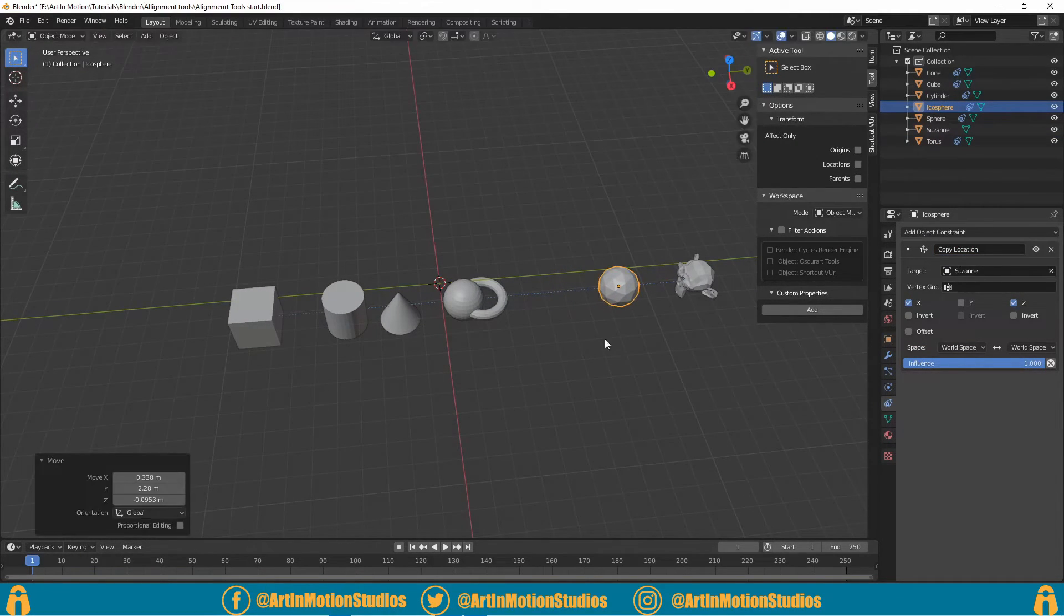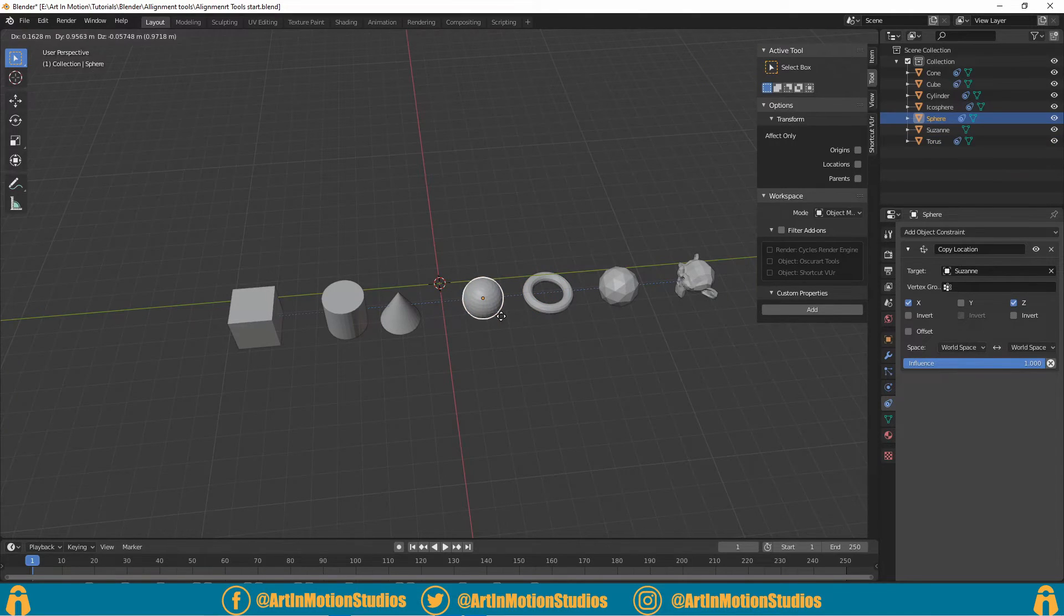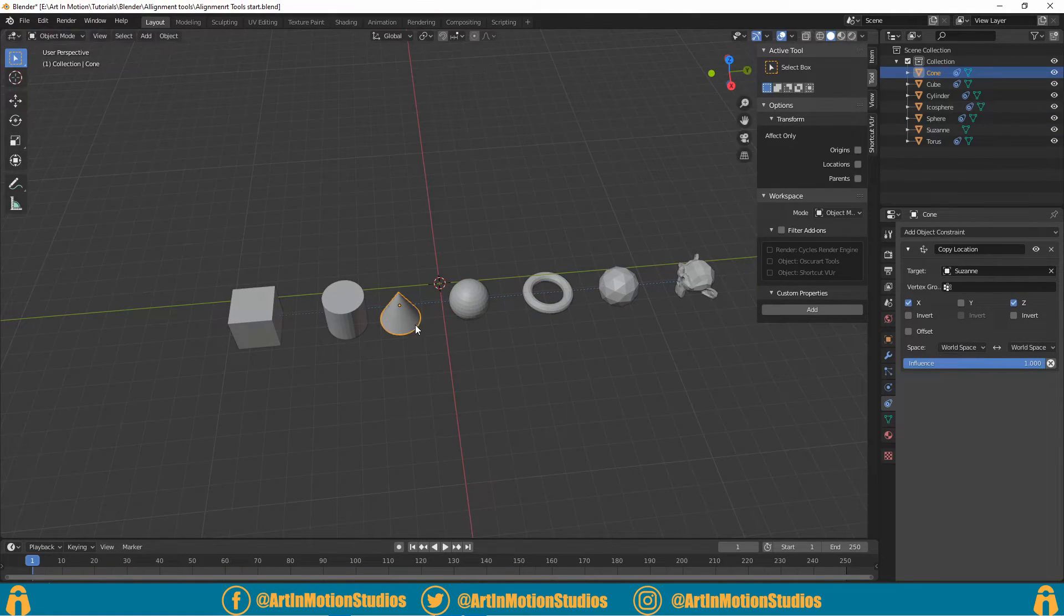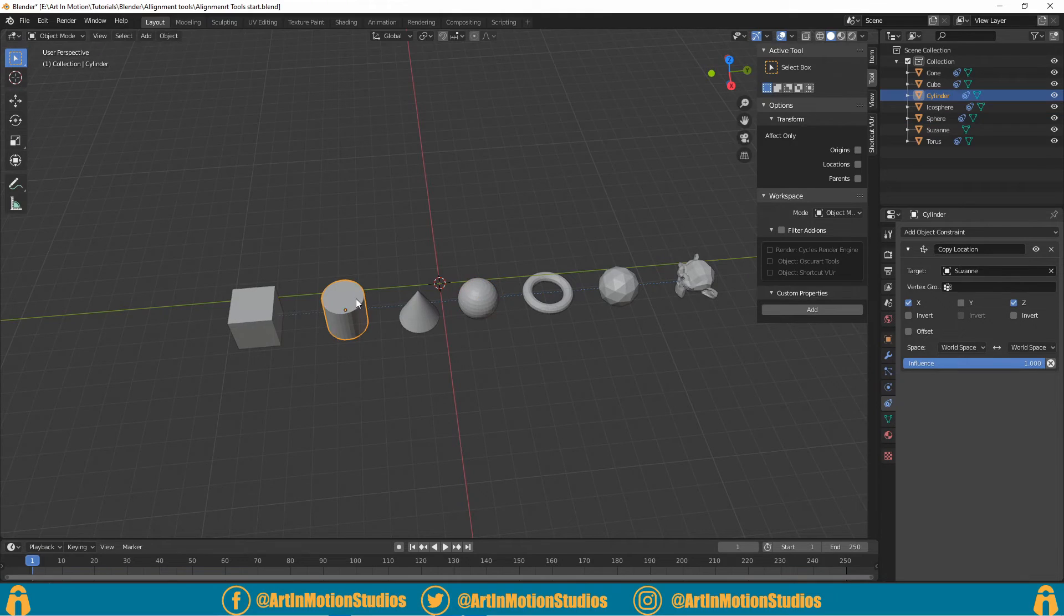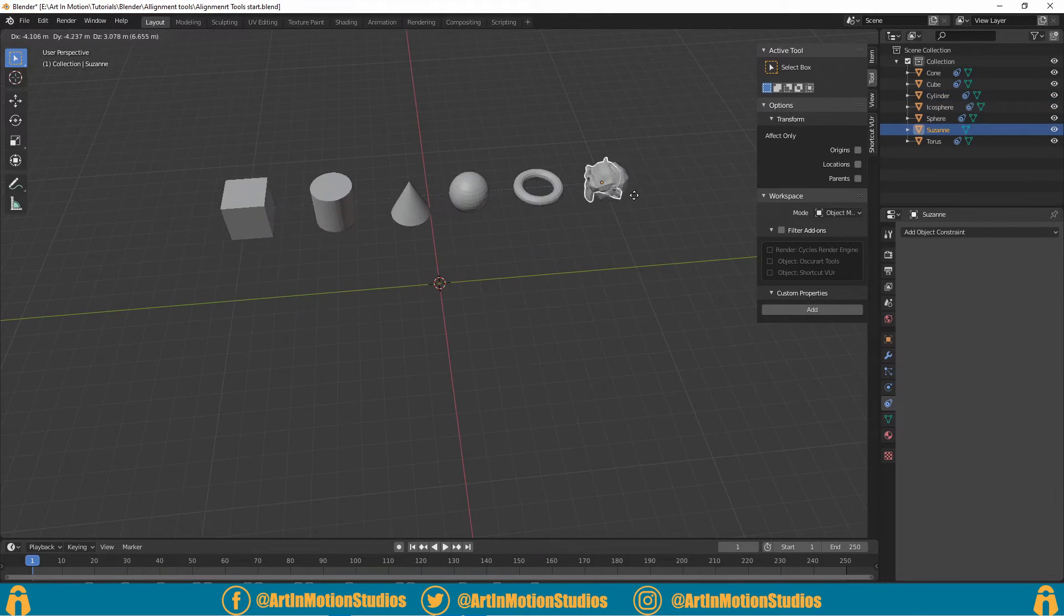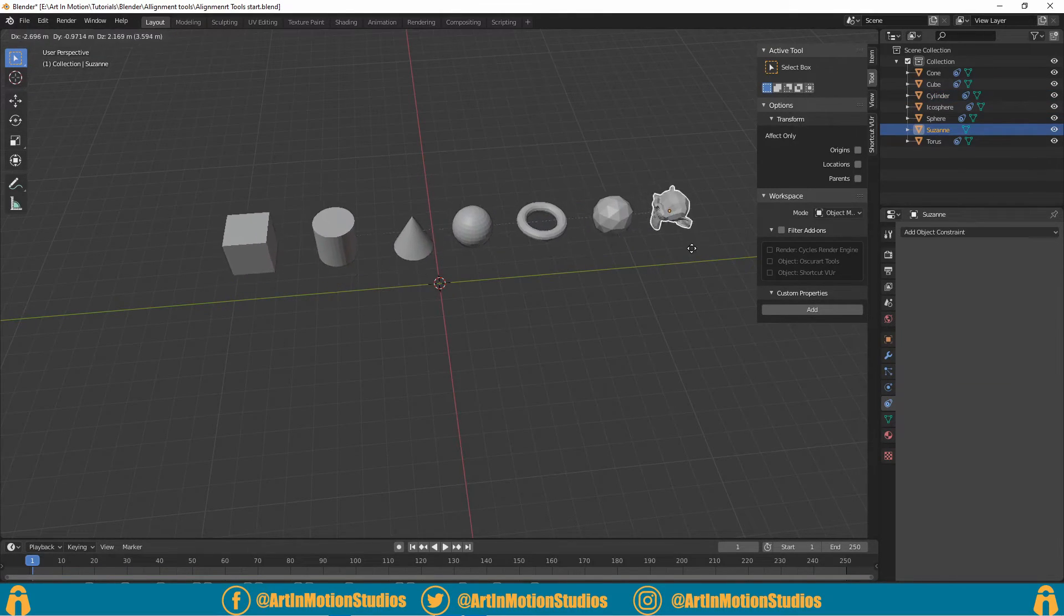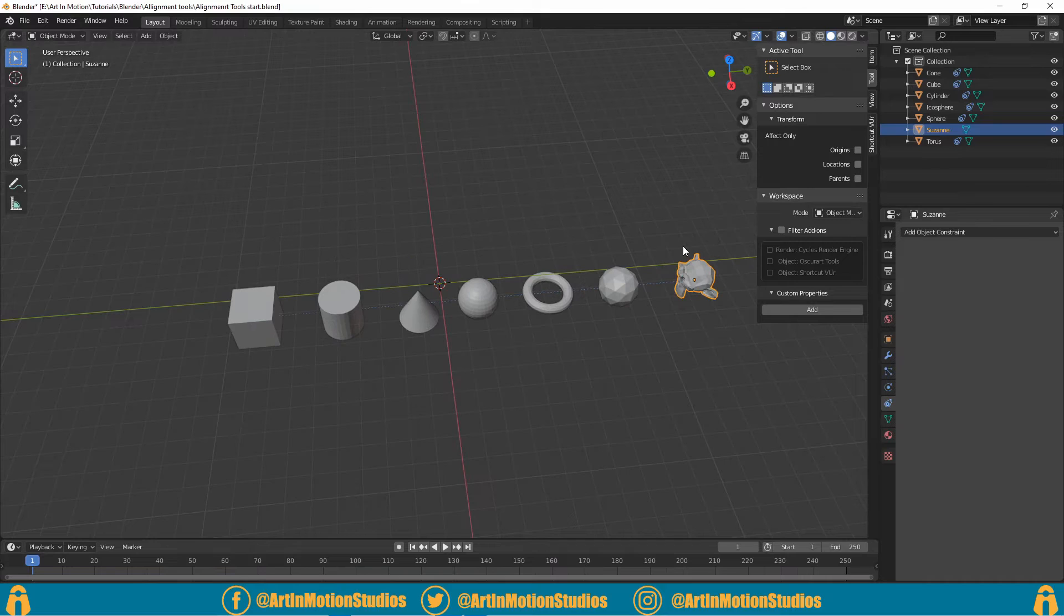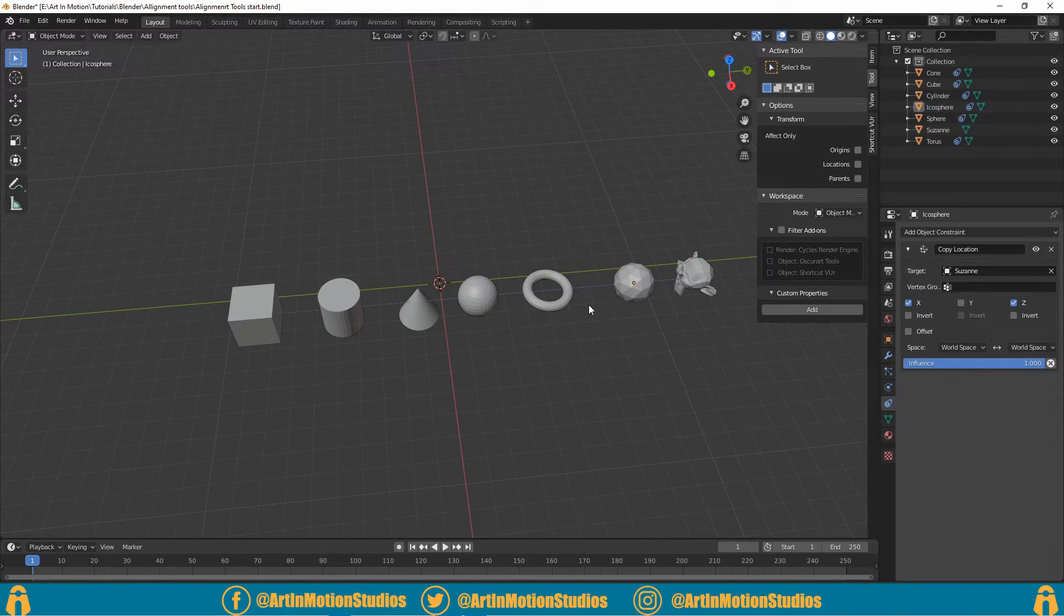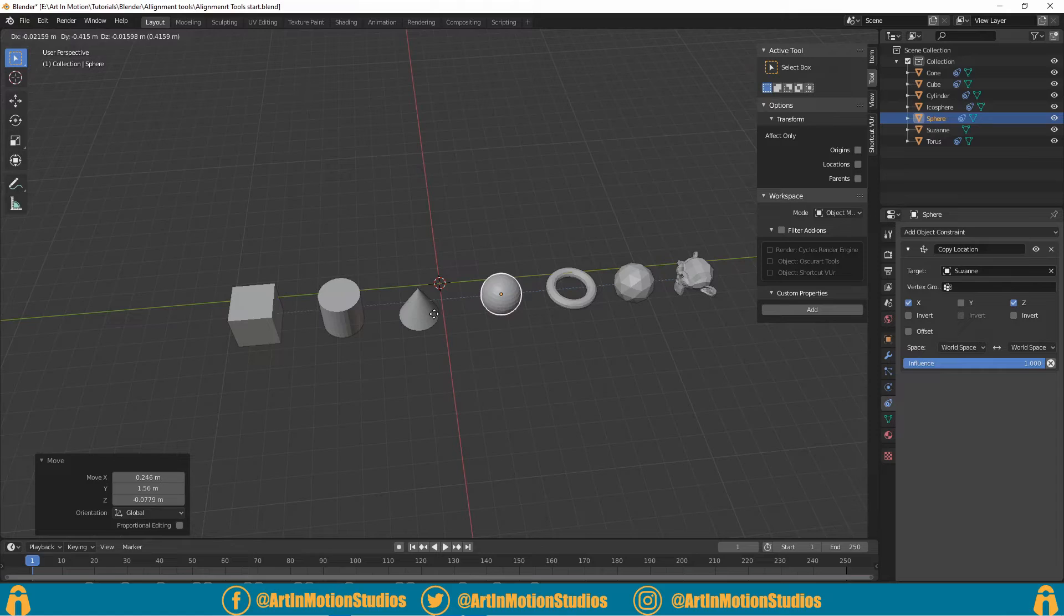So this comes with a few advantages. One, you can't make it not align—it will always be aligned. Even when you move the object, the other objects will follow. You can then easily just adjust their spacing manually